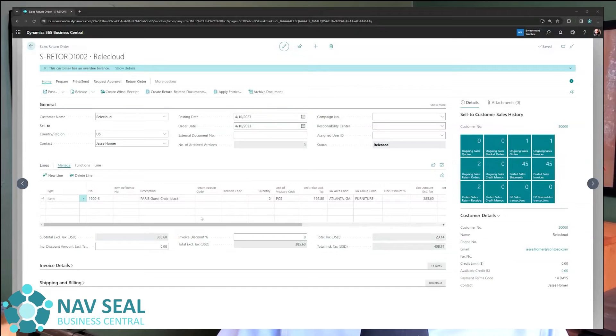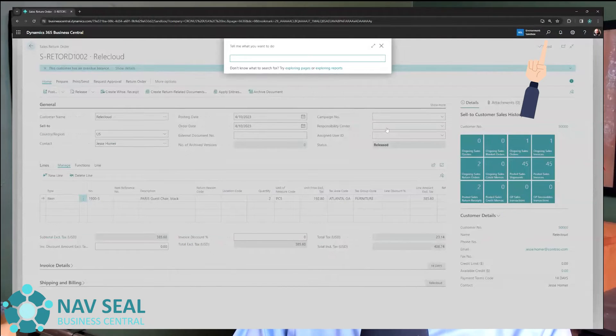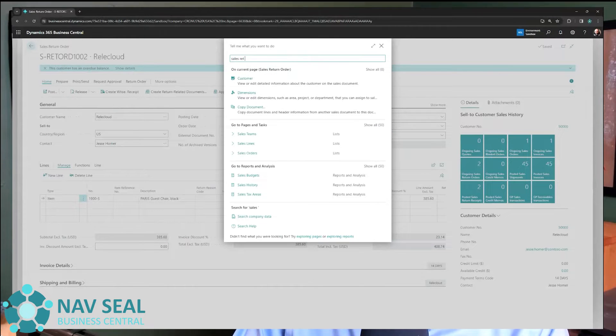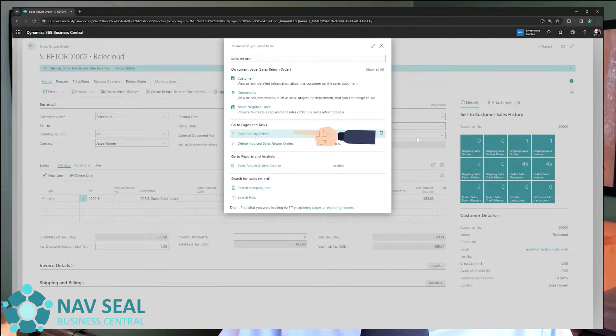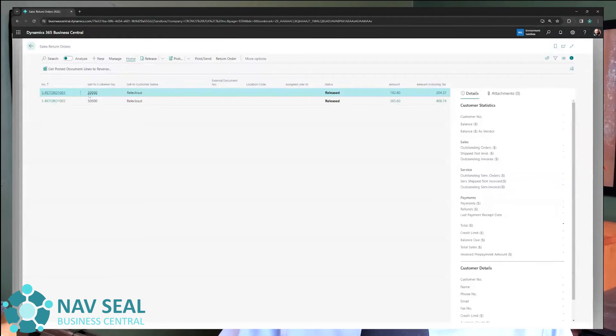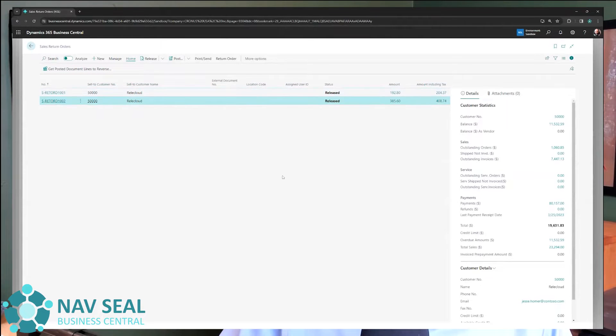As you can see here, I've already opened the document, but if you want to get to it, it's always possible to search here for sales return order. Get on the page and obviously it's possible to create or open an existing one. In this case, I'm going to open this one here that we already worked on and think about the sales return order as the reverse of the sales order.